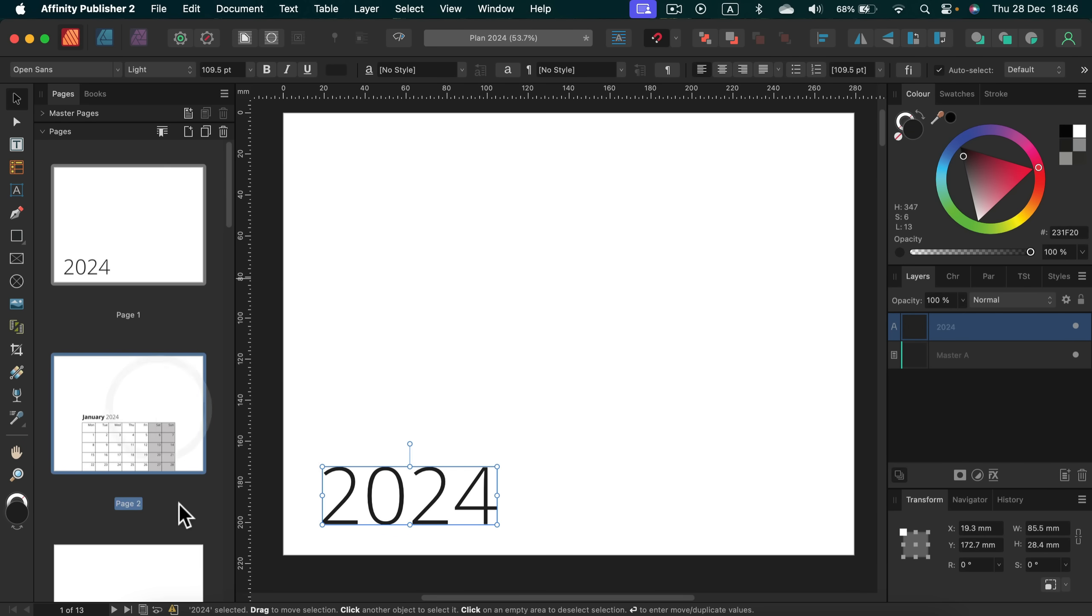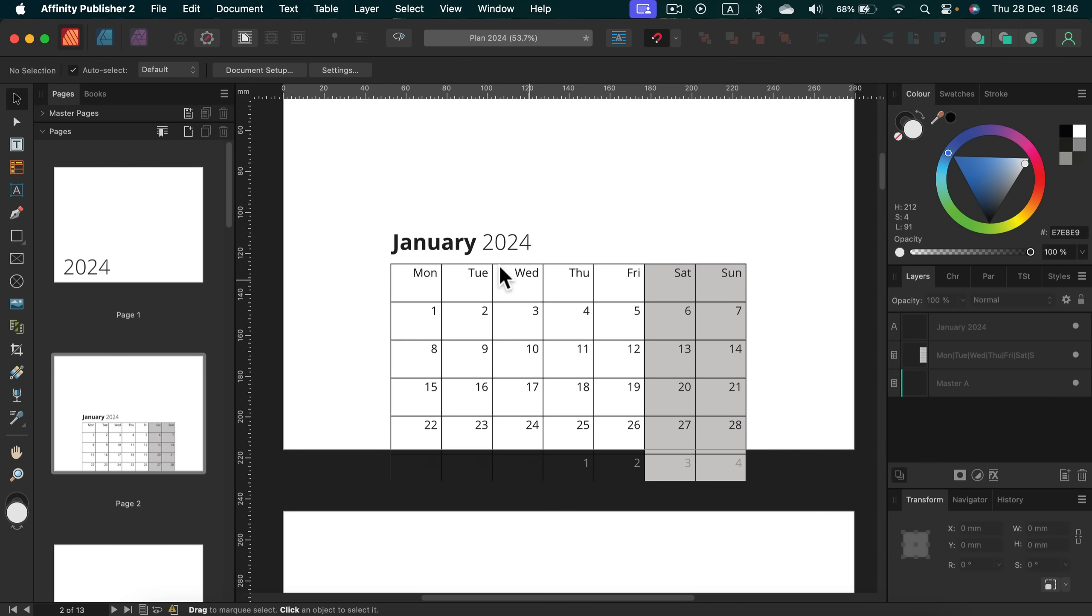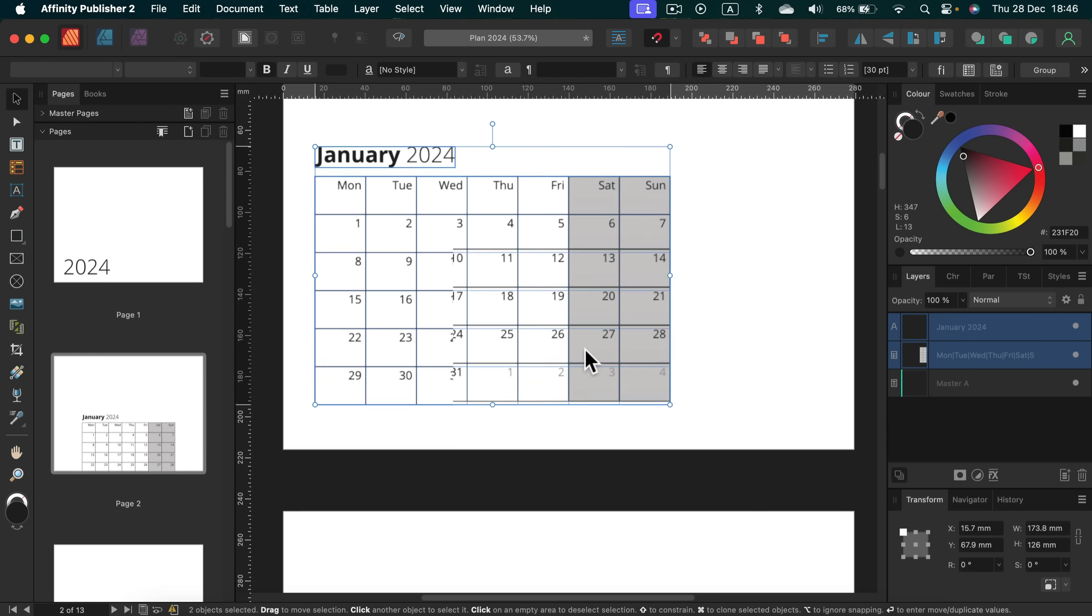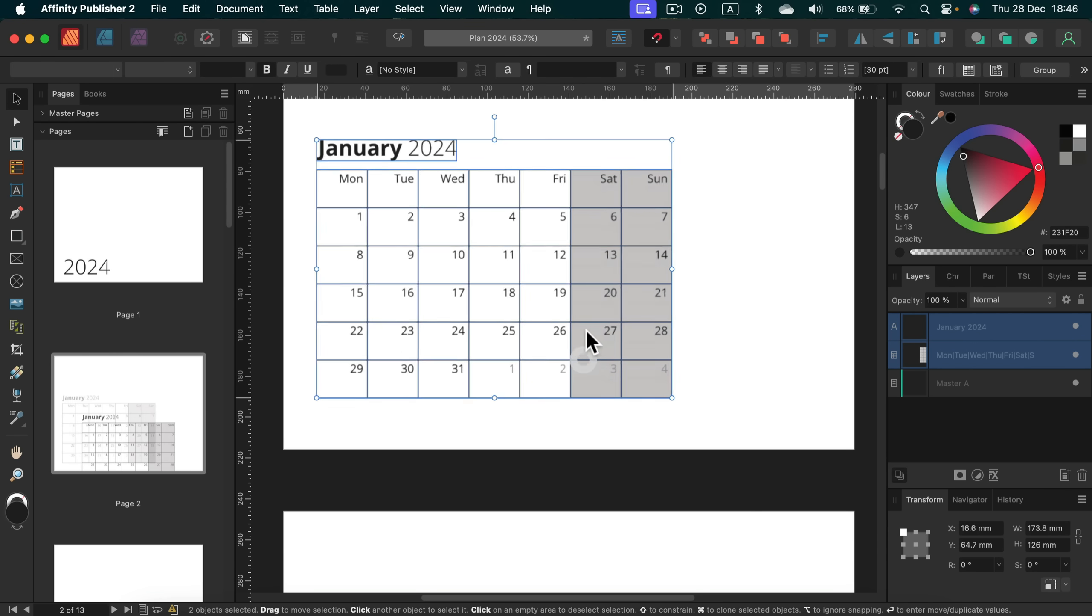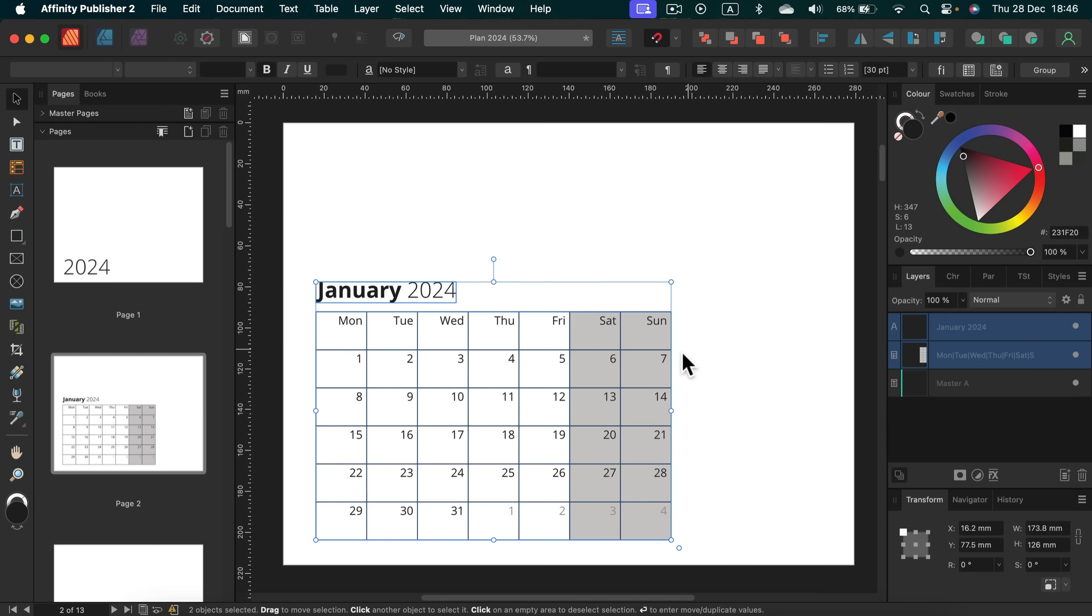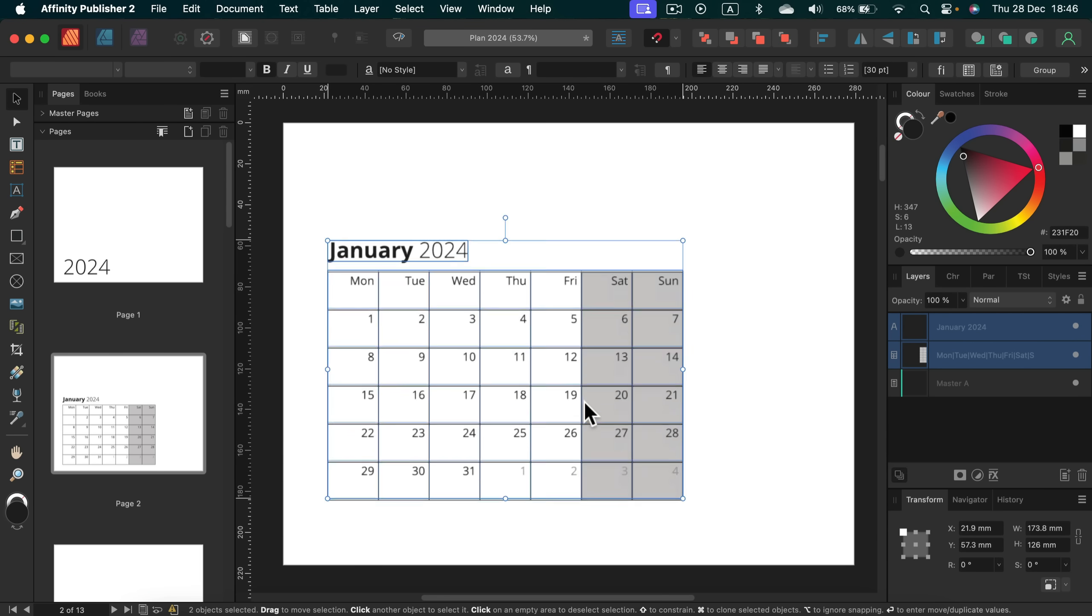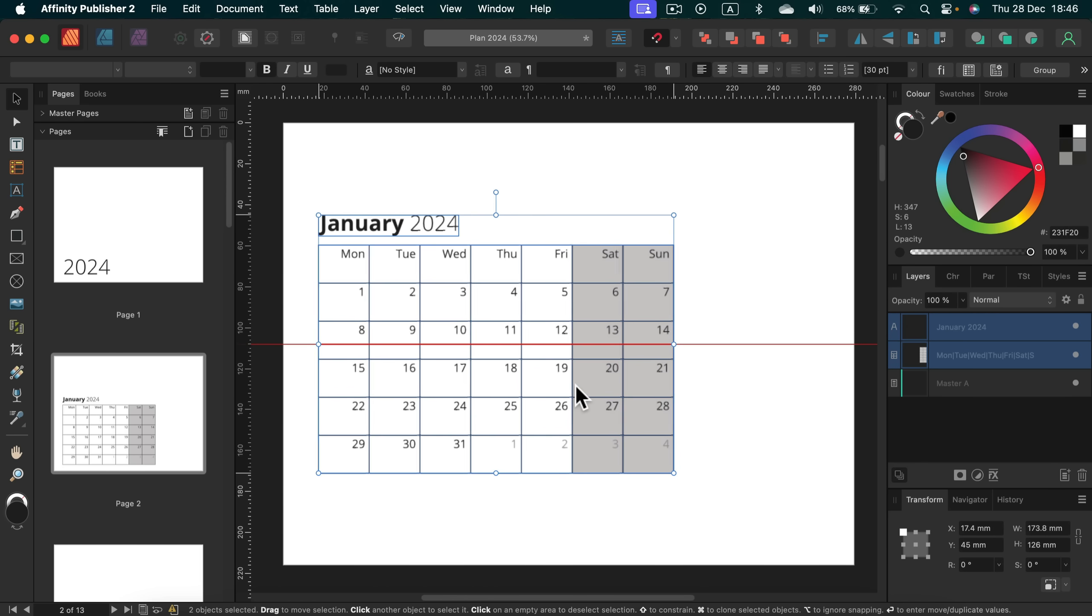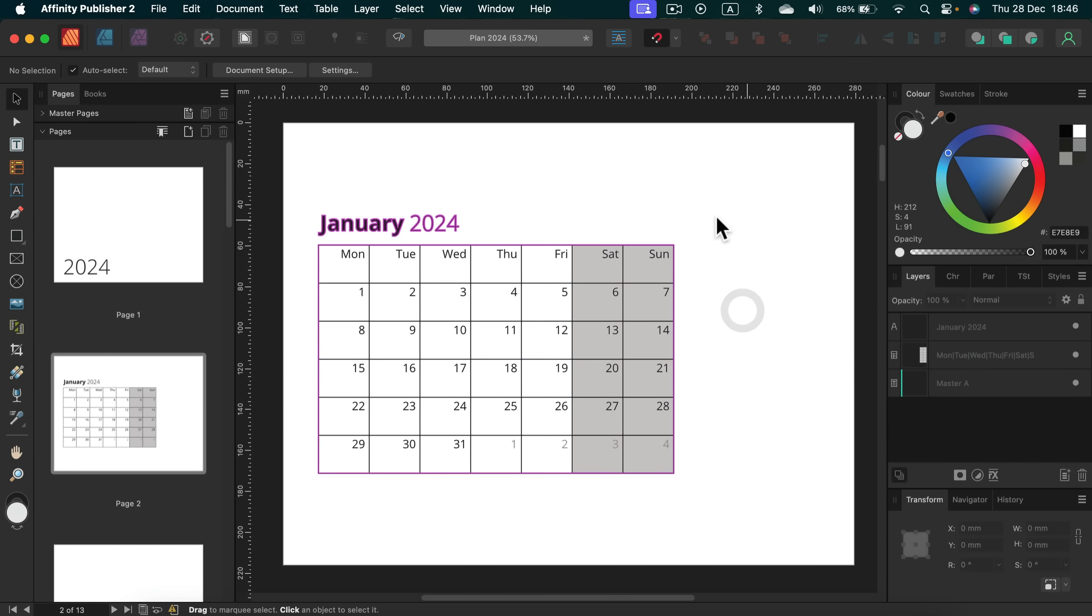So if I head to page number two, I can see my calendar. What I'm going to do is I'm going to add a section on the right side with a line so we can put make some notes on it.